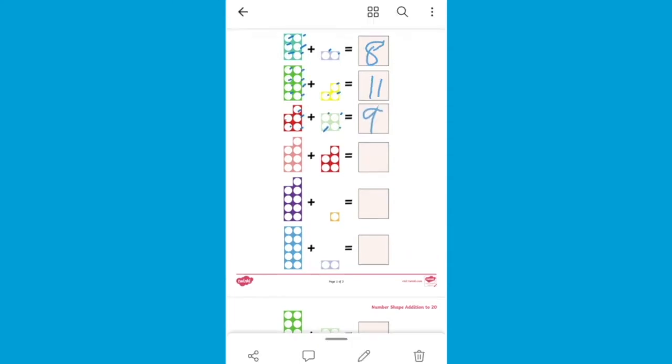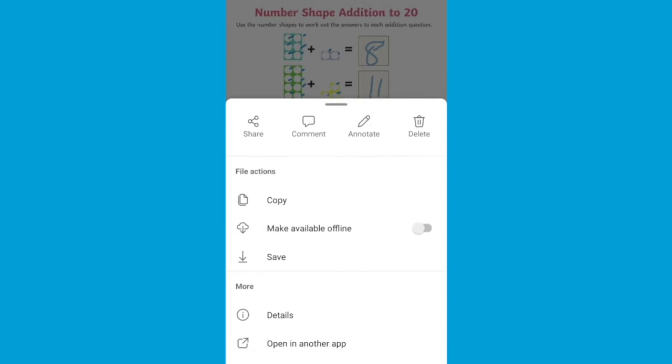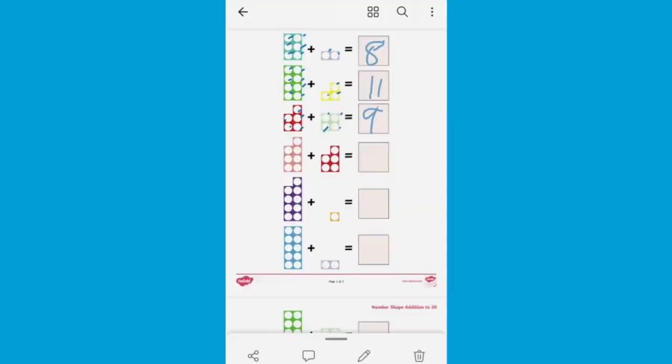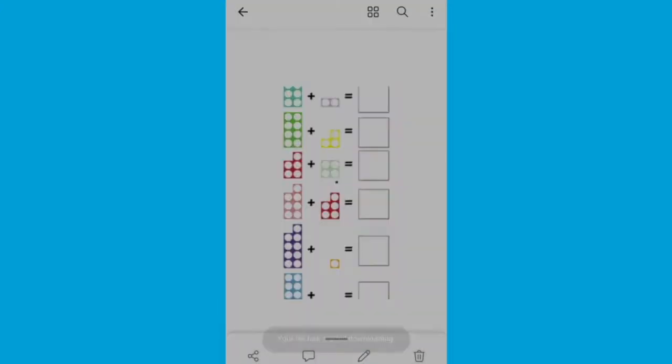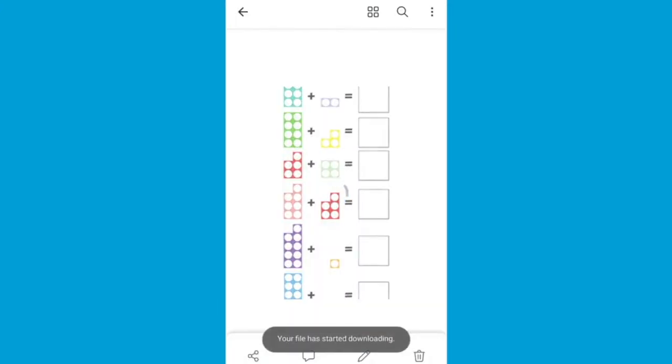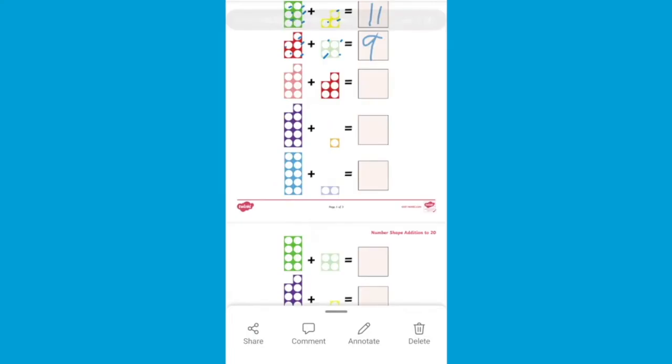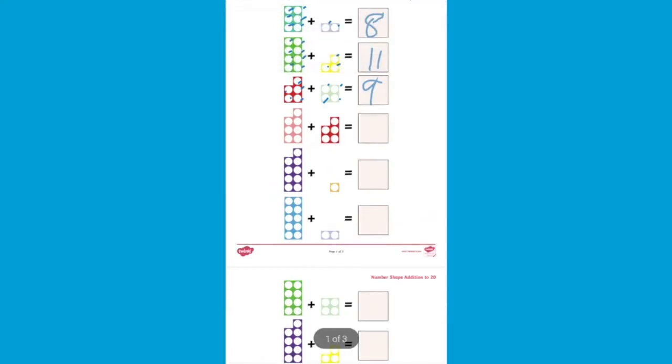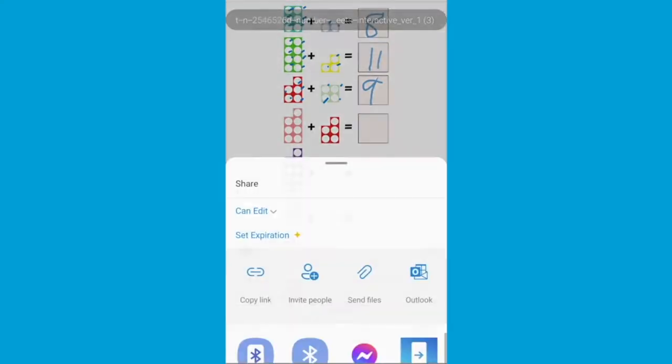Once finished, stop annotating and click the share button to then click save. If the activity is complete you can then share via email or do this at a later date.